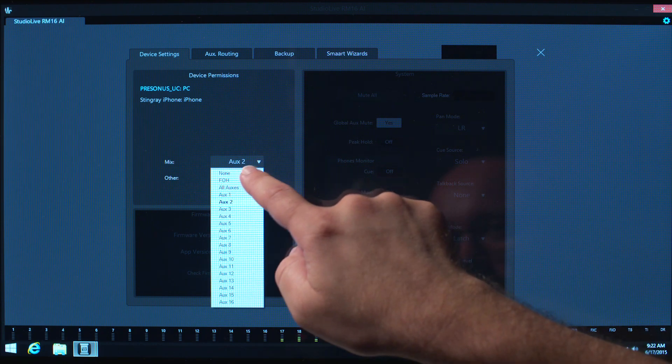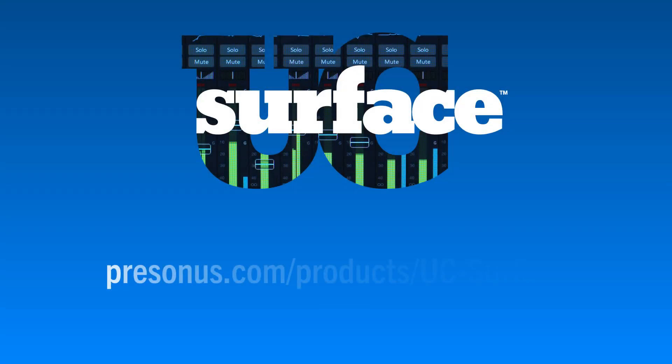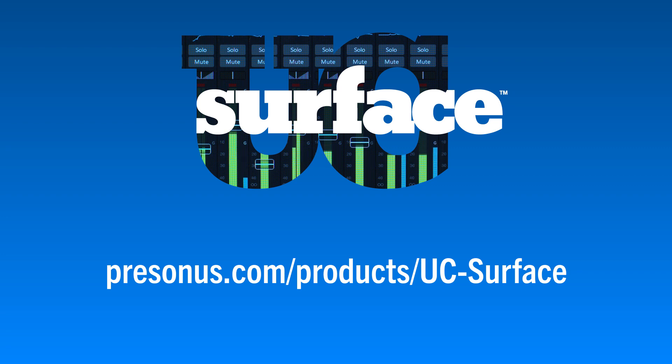Be sure to check out our other videos and visit the UC Surface page on our website for more information about permissions and other security features of UC Surface.